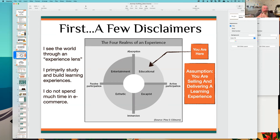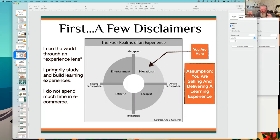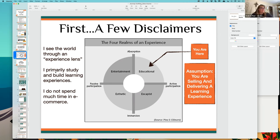Yeah, I certainly don't think of what we're doing with membership sites as having anything to do with e-commerce unless the e-commerce also includes some sort of a digital product — some sort of a course to go along with it. Exactly. Perfect.